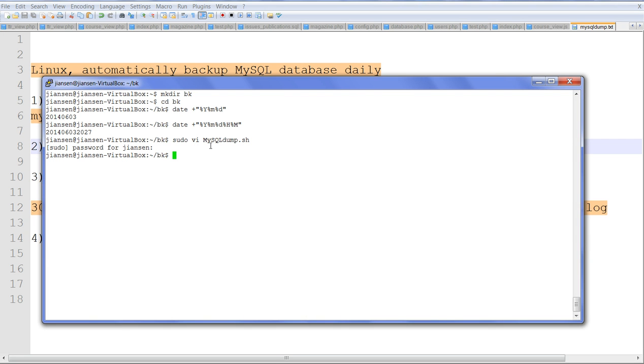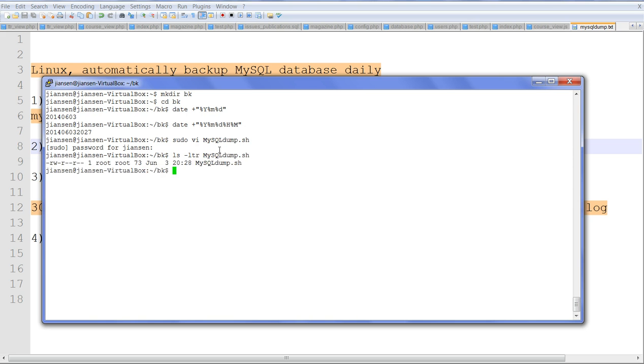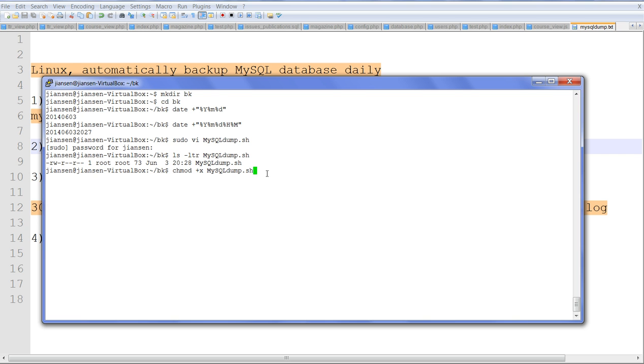Let's look at the file permissions. You can see here, this is not executable yet. We need to change permissions with chmod +x so we can run this shell script.